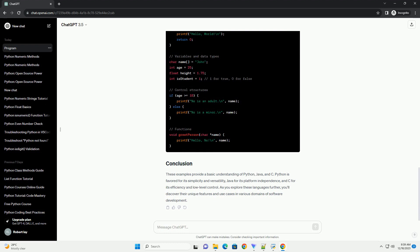Making it efficient but less abstract than higher-level languages. These examples provide a basic understanding of Python, Java, and C.